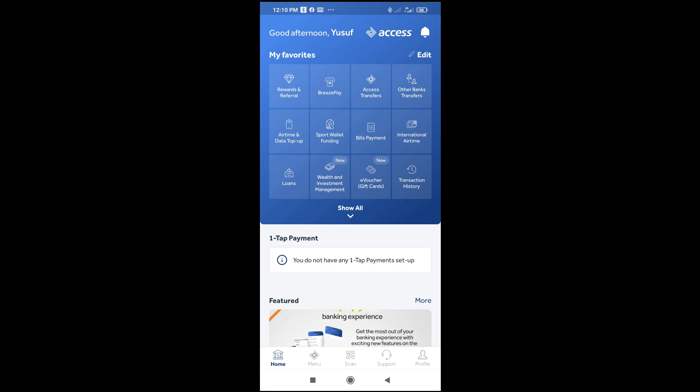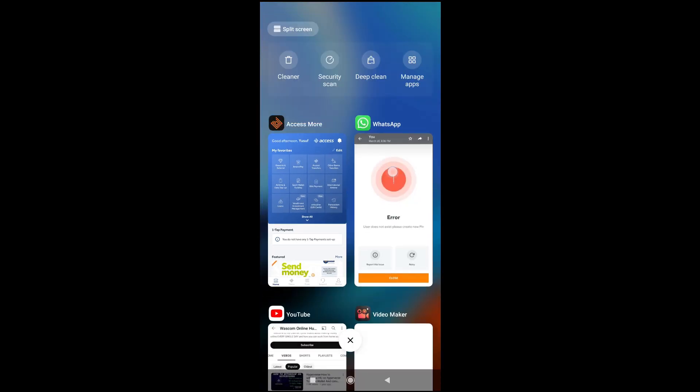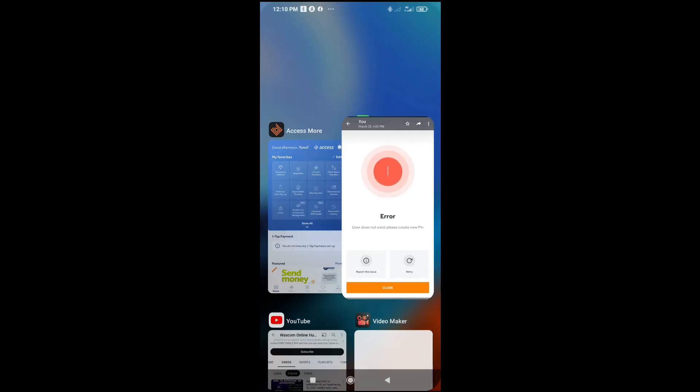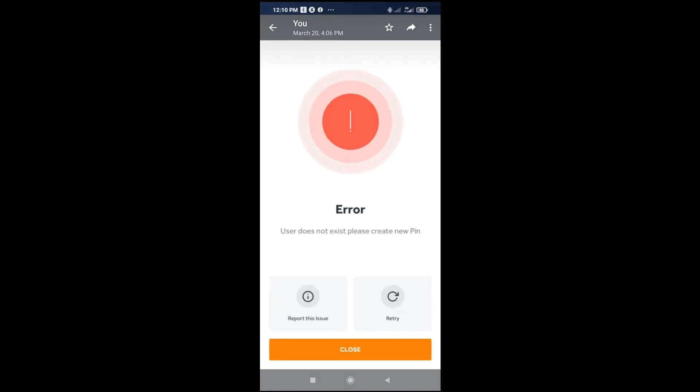As you can see right now, you might have been getting this error right here which says user does not exist, please create a new pin.